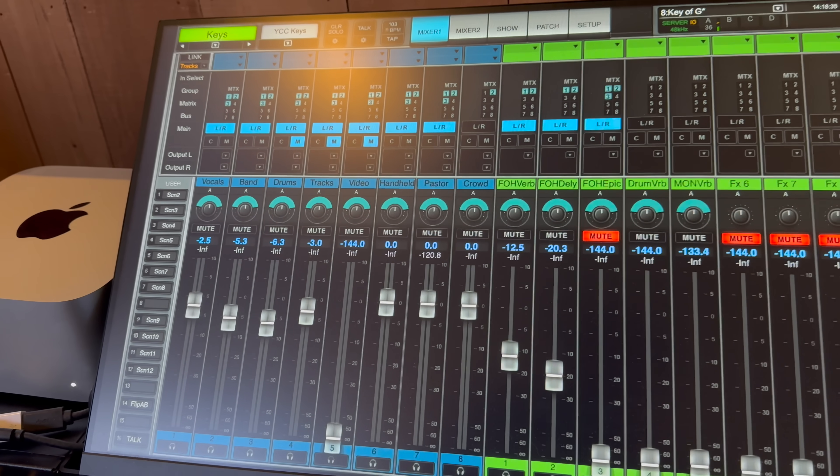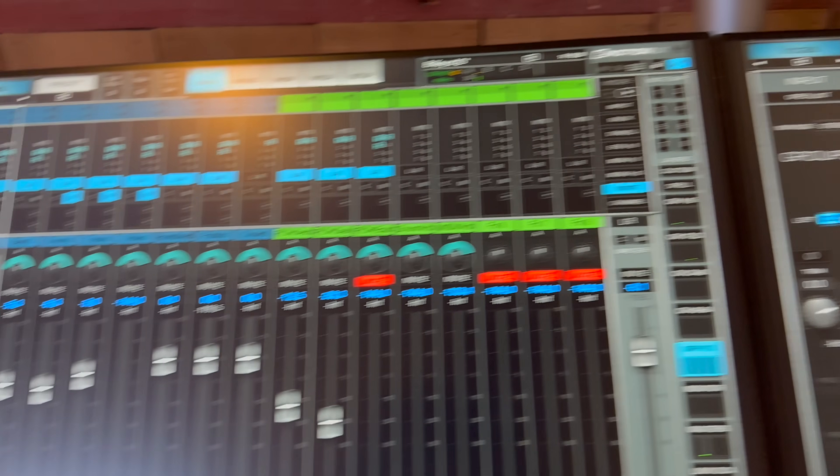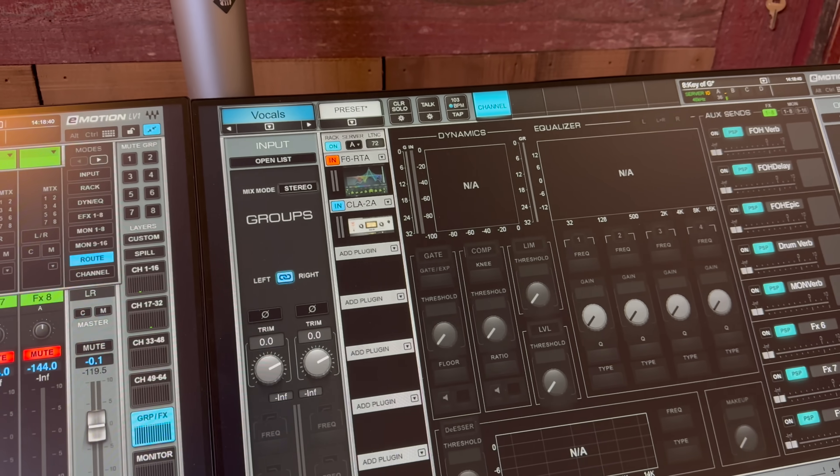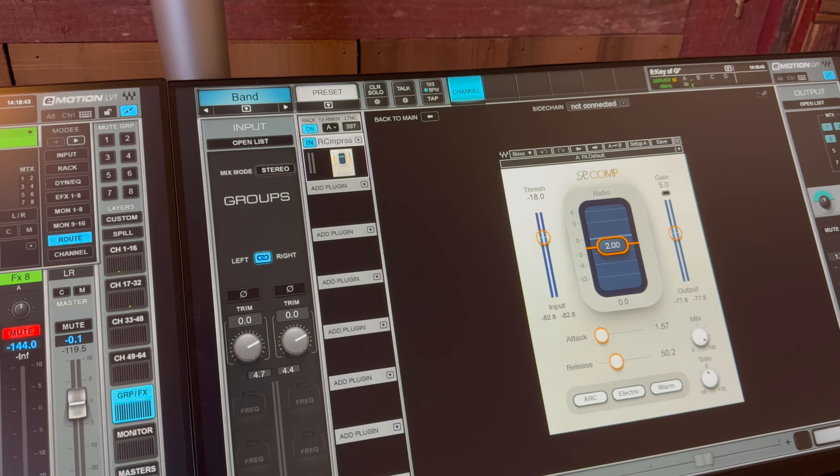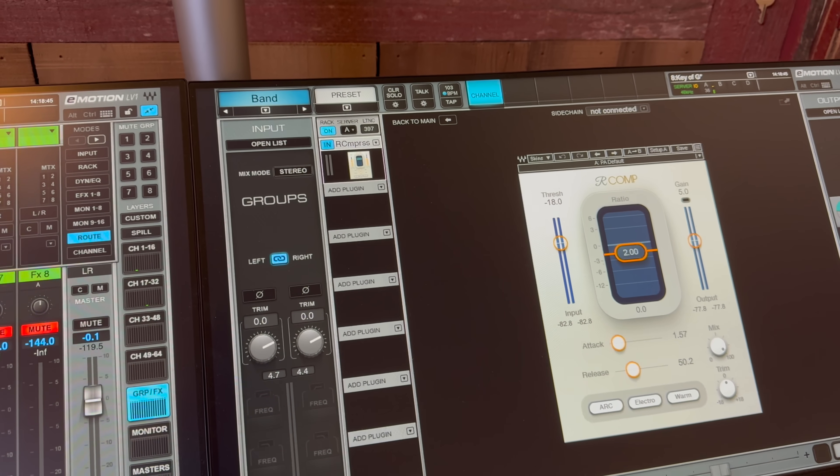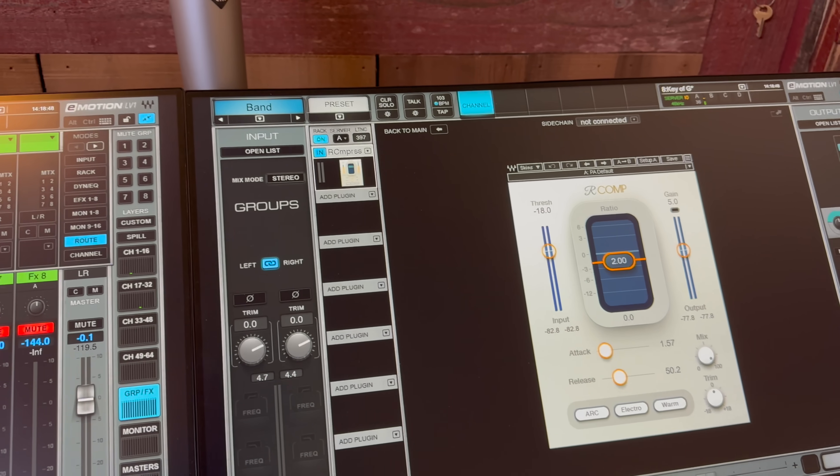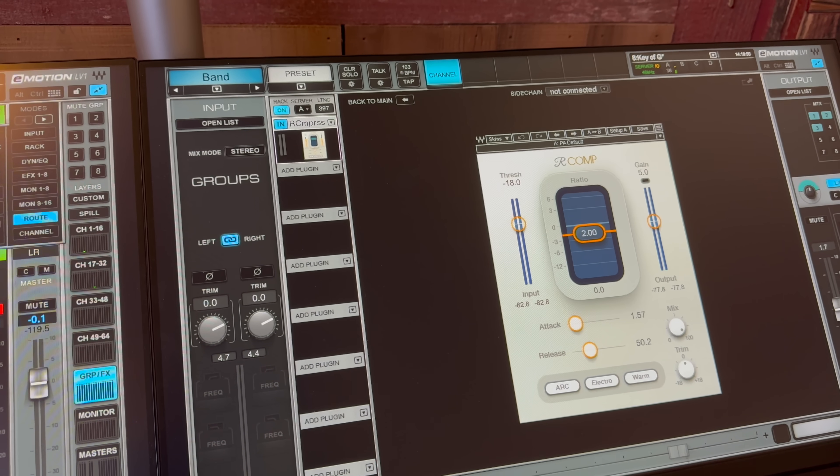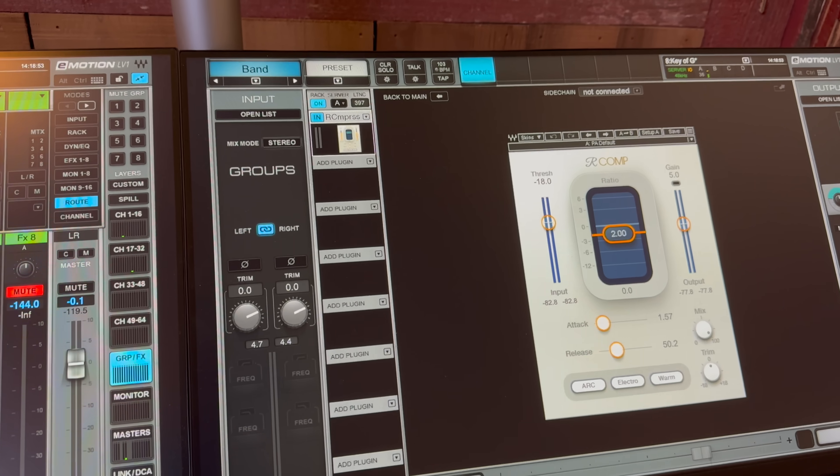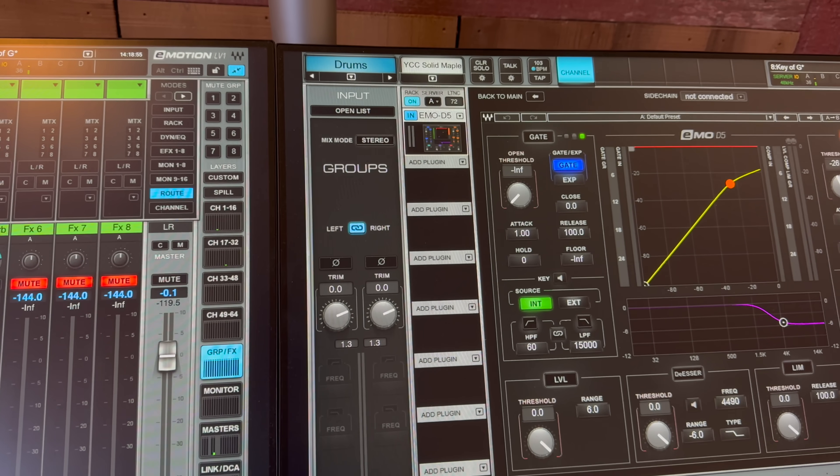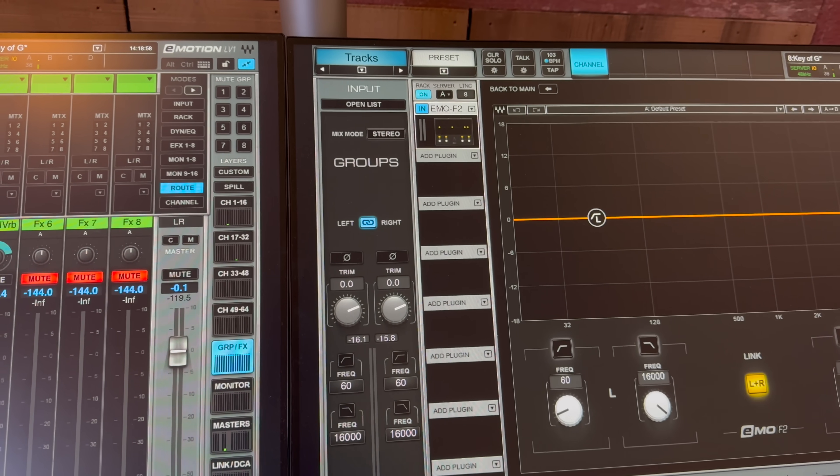We've routed all our channels as we always do from channels to groups and then groups to matrices. This is where we spend a little bit more time on the group side, putting in a little bit of processing with some dynamic EQ, some side chain compression to make sure things sit in the mix well for not only the room, but also the recording and the broadcast feeds going to the TVs throughout the building. We were able to spend some time really simplifying the plugin chains they had going on.